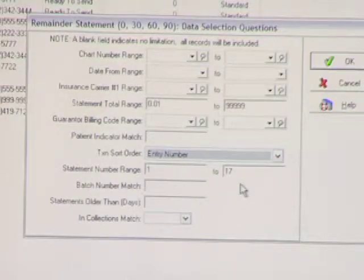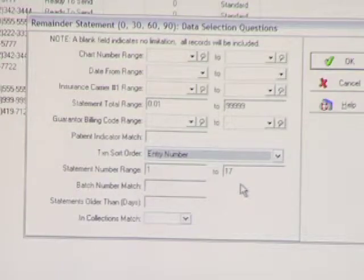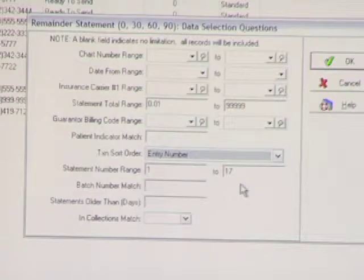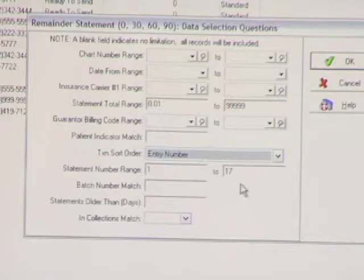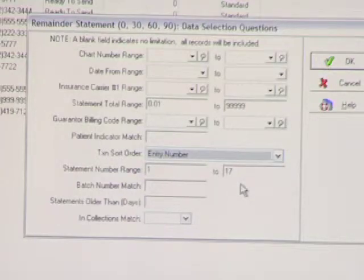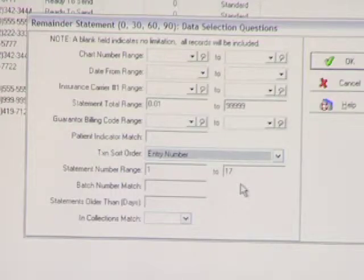What's the purpose of this? Why do we care about getting statements more readable? So you get paid. You don't want them to call. The whole purpose of our repurposing on the statements is that we want to decrease the amount of phone calls that you're getting from your patients, having to explain this is what this is, this is where this is, this is why you have to pay.